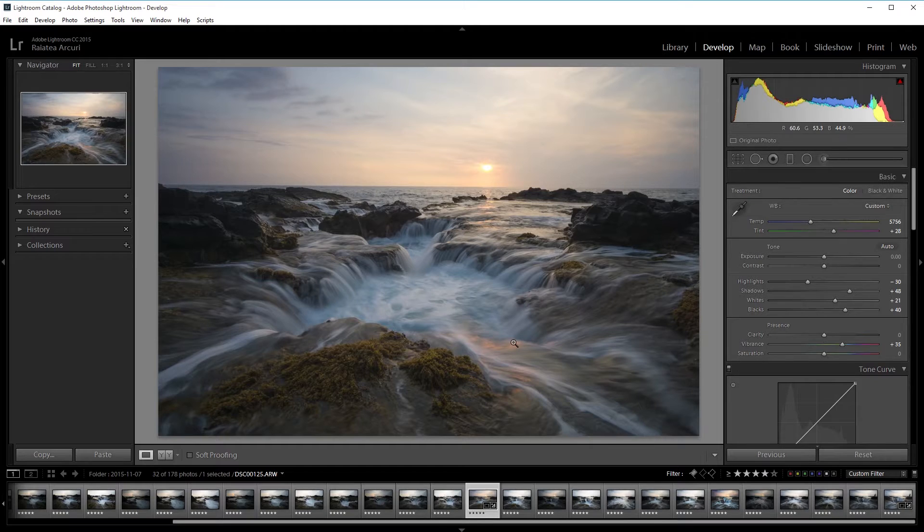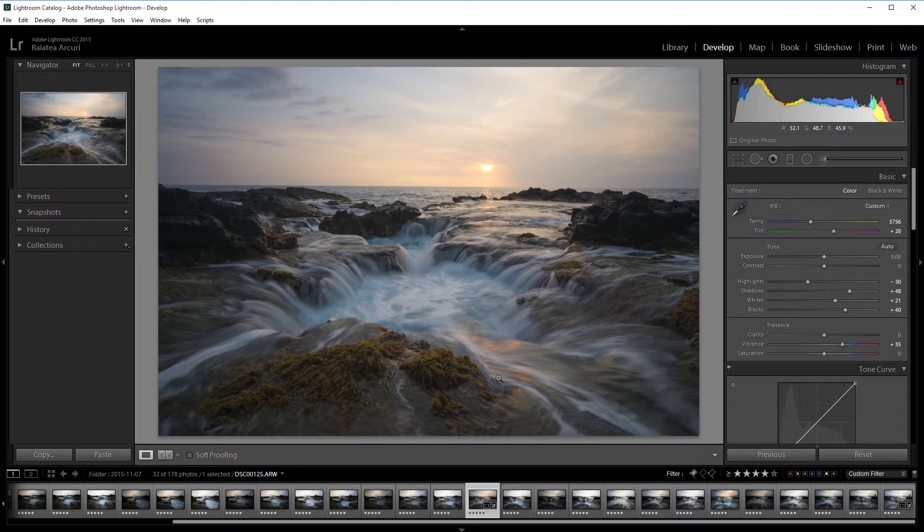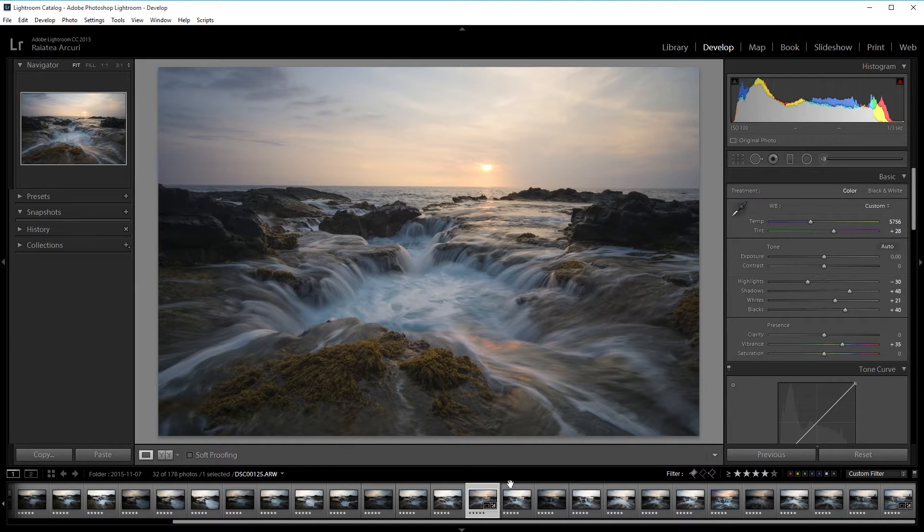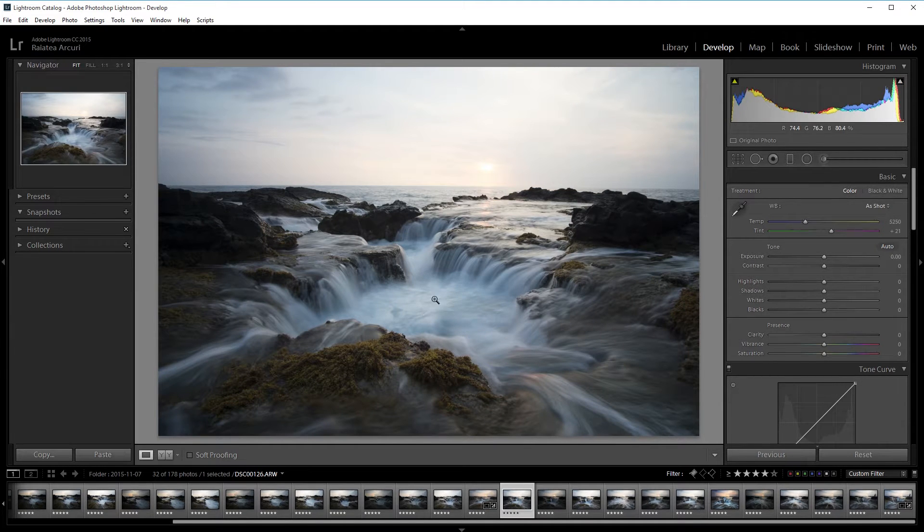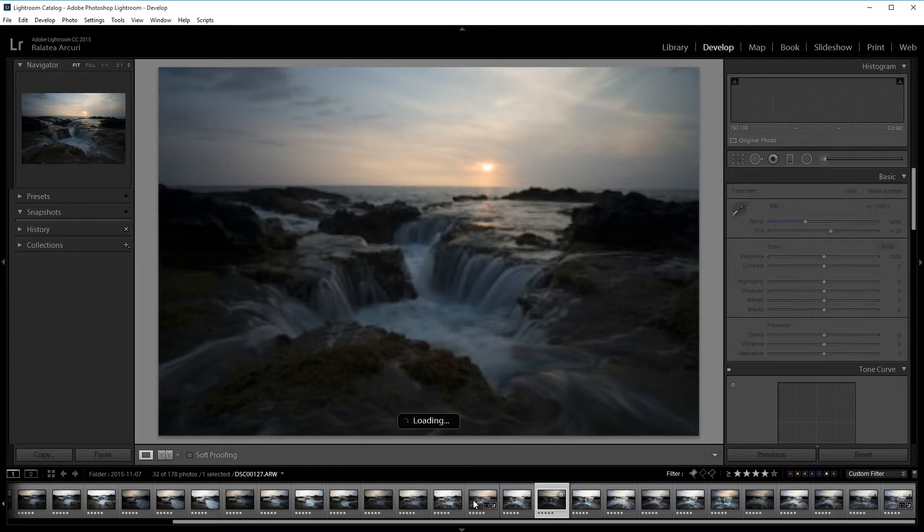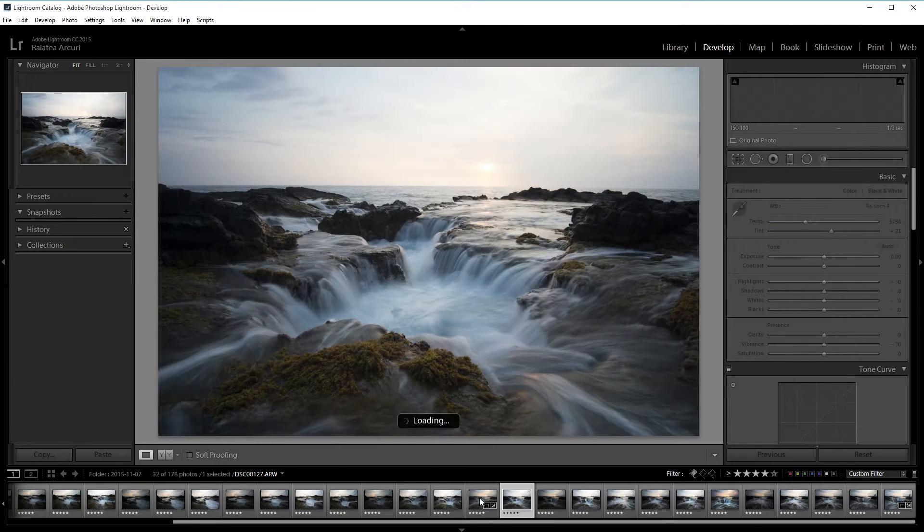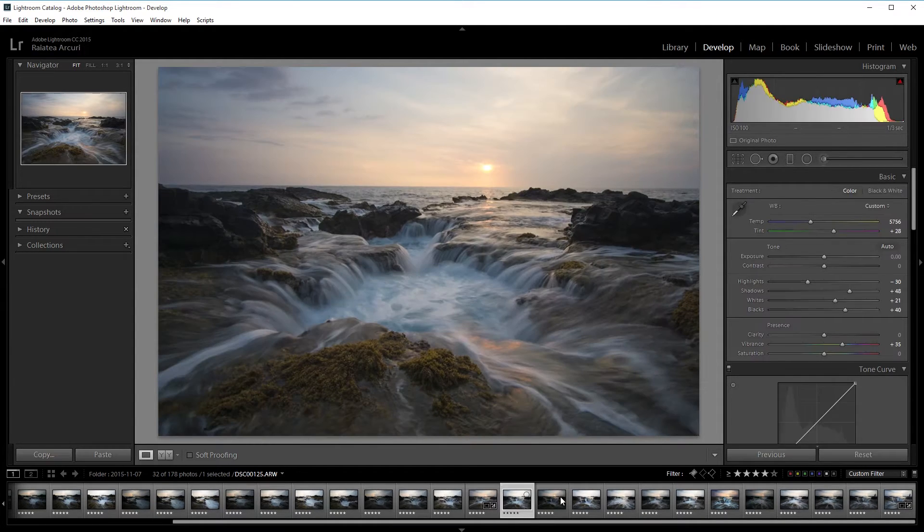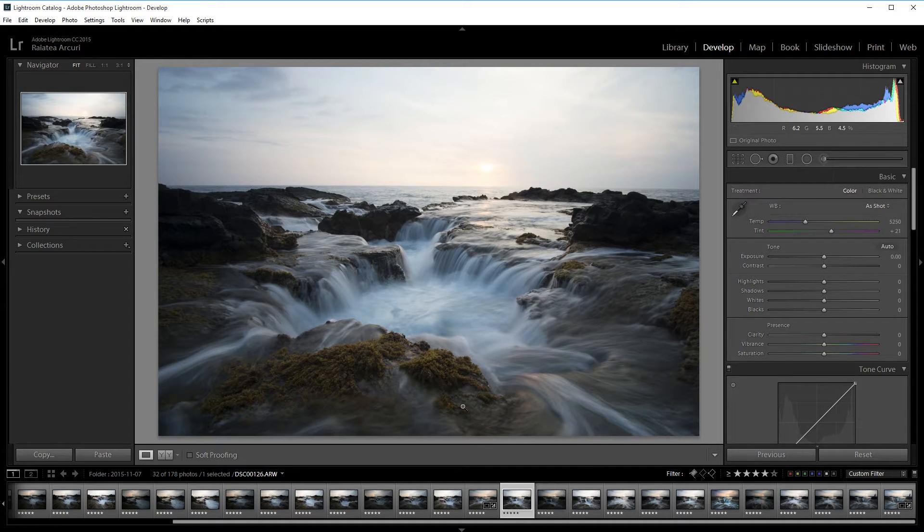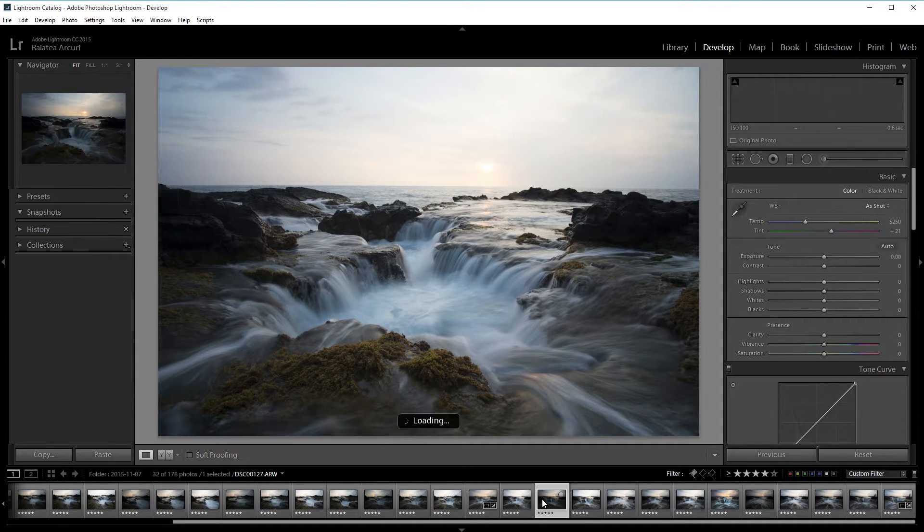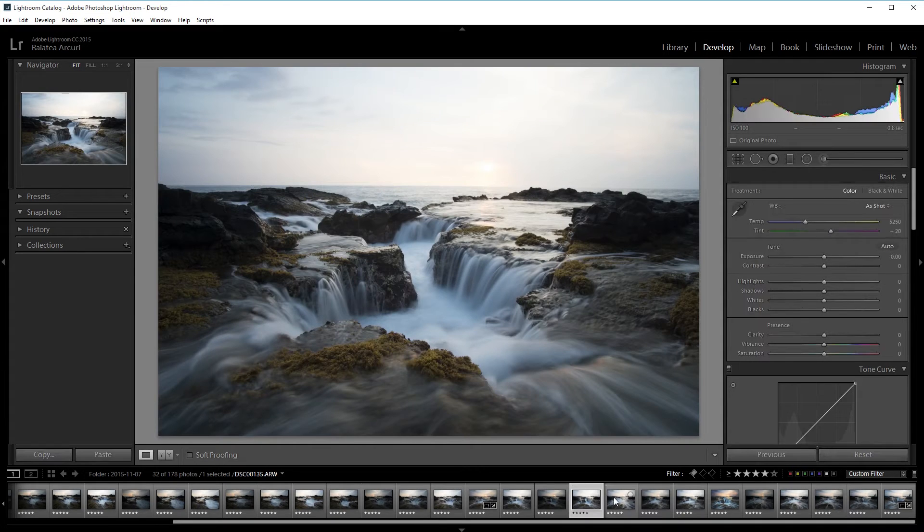So I'm going to start off in Lightroom and to make this effect possible I need to have multiple pictures of the same scene. So when I took this photo I kept taking pictures to get the right flow in the water. Optimally you want at least 4 photos taken with a tripod without the tripod being moved. So I have a few photos here and they're all from the same scene.